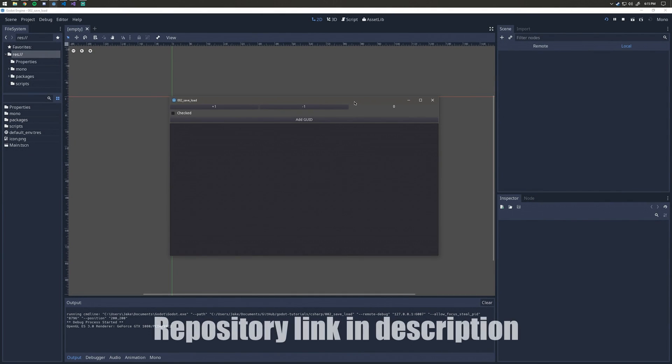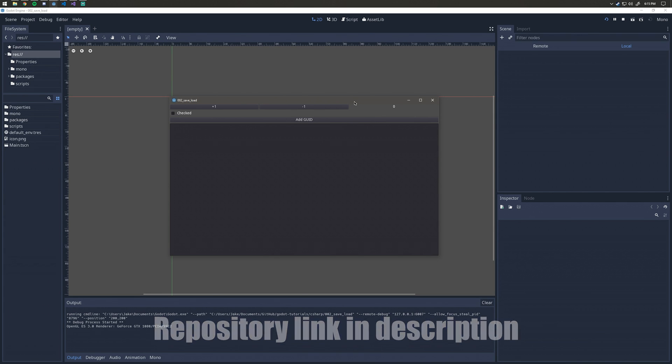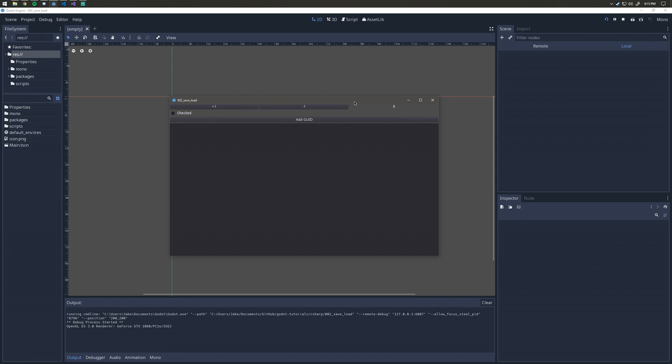Hey everyone, welcome to another Godot C# tutorial. Today I'm going to be showing you how to do saving and loading, for example saving your games and whatnot. Let me show you first what you're getting.